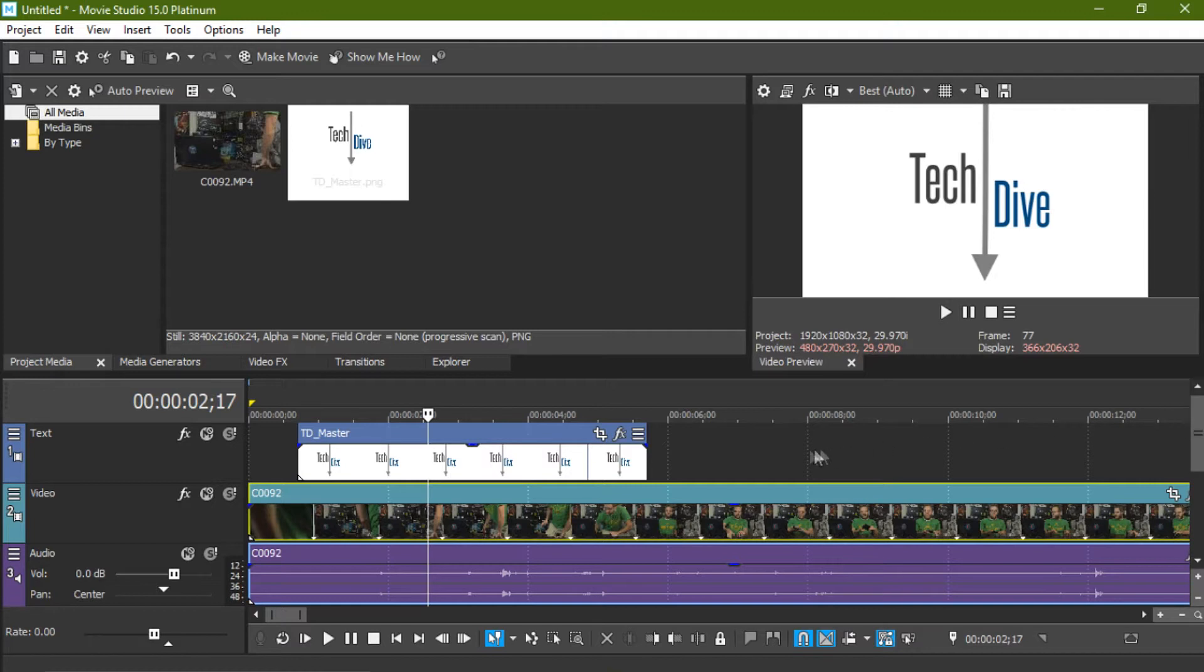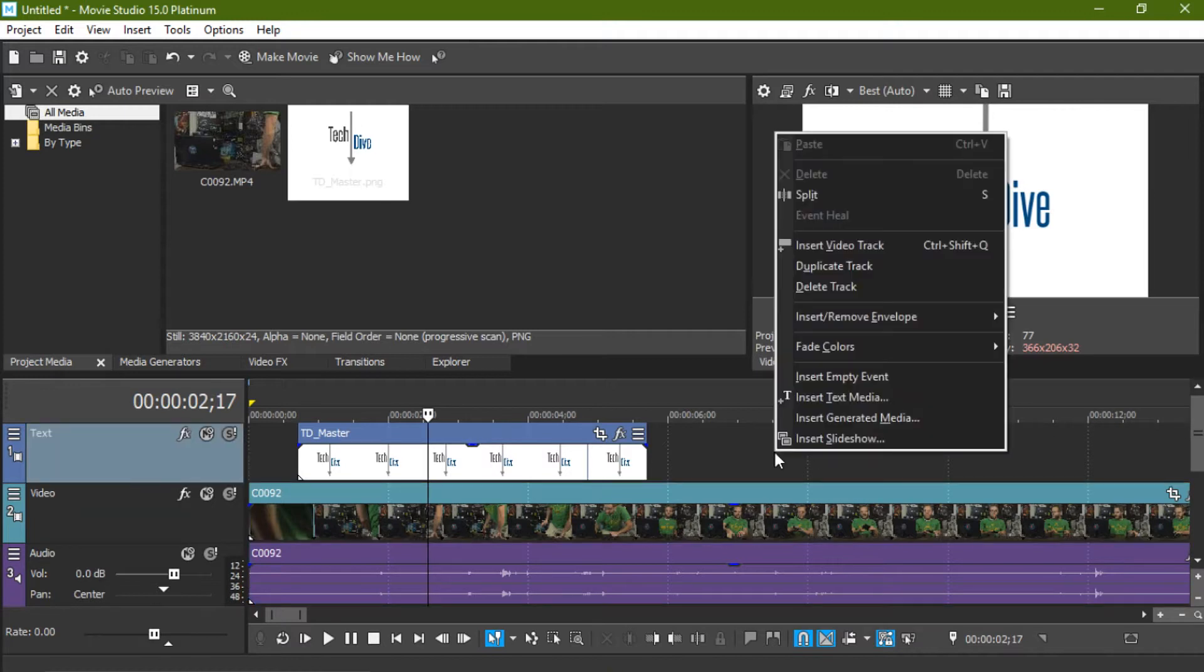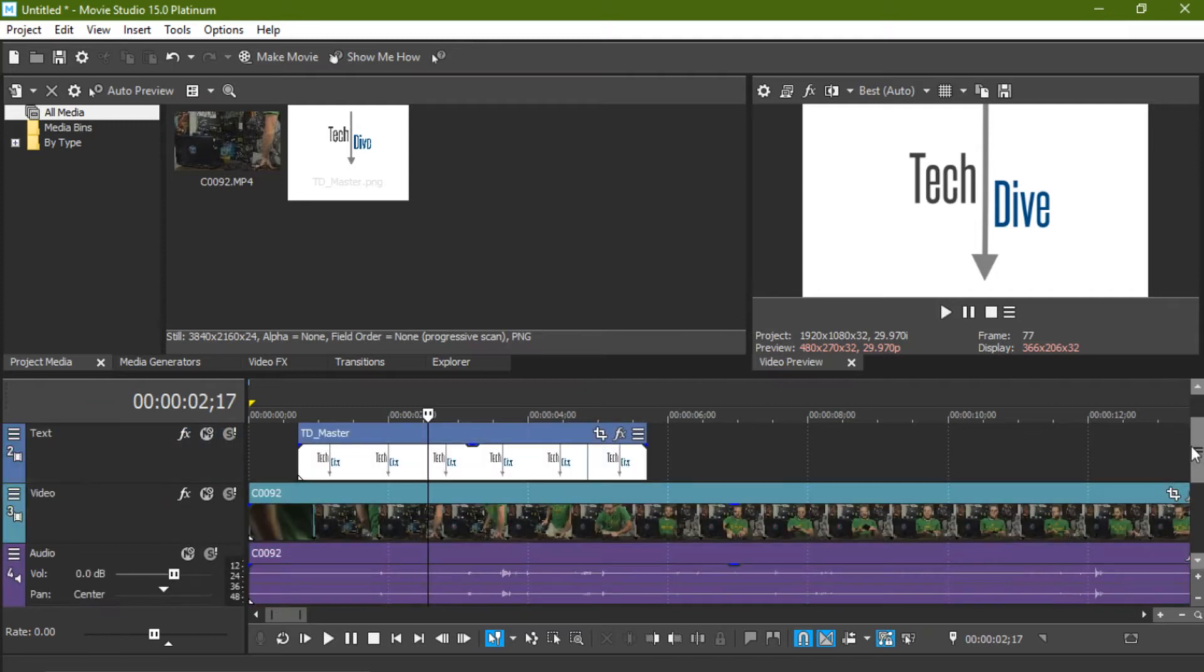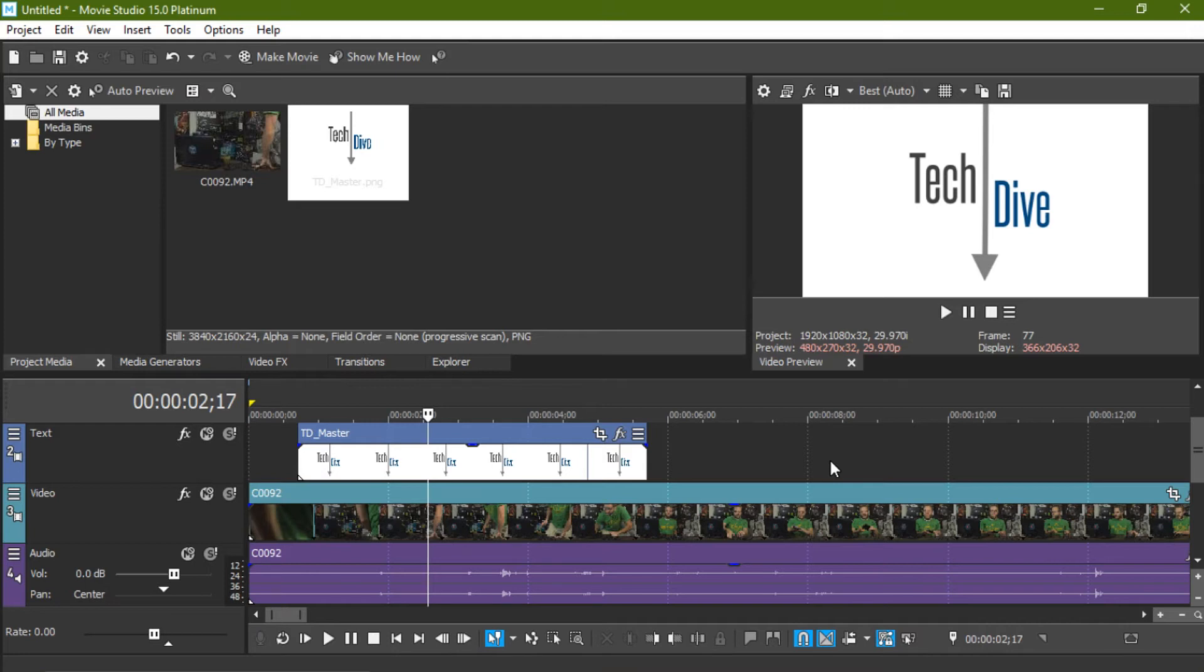Well, don't worry. If you want another video track, you just right-click and hit Insert Video Track and you have more video tracks. And that is how you get around the picture in picture track in Movie Studio 15 Platinum.